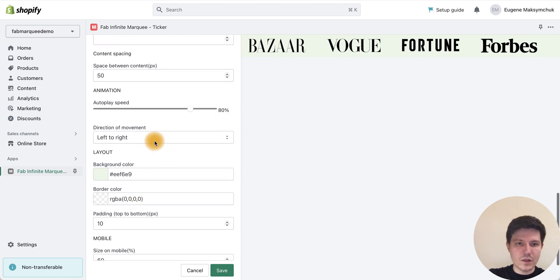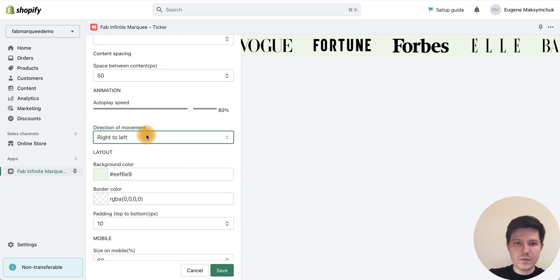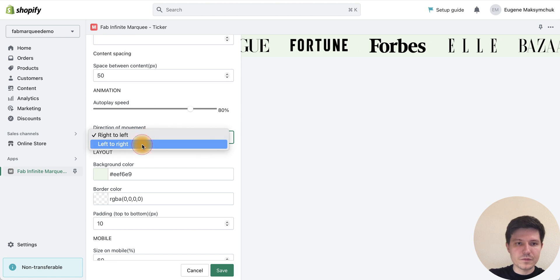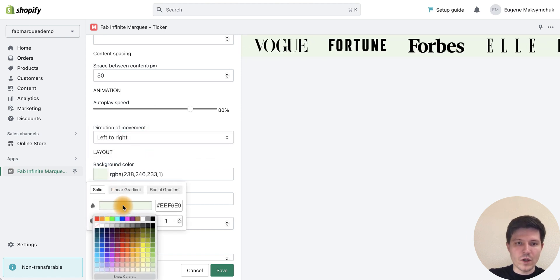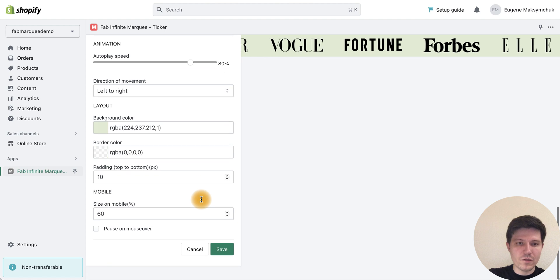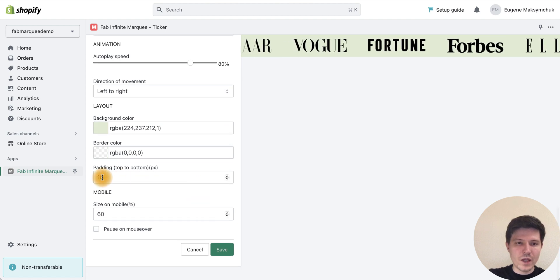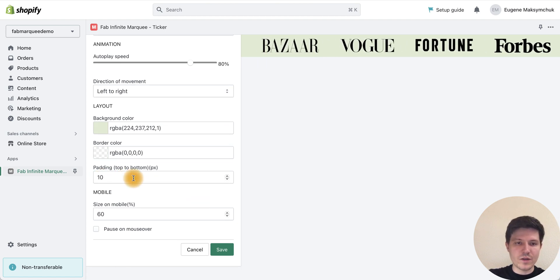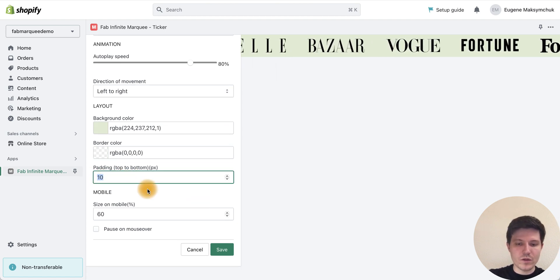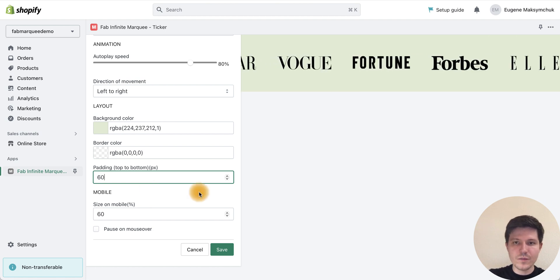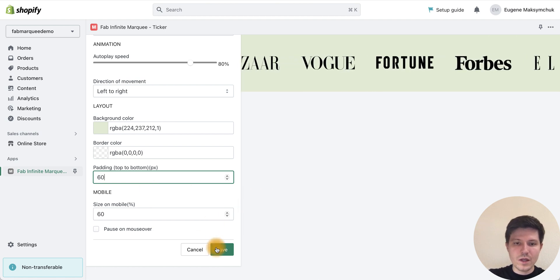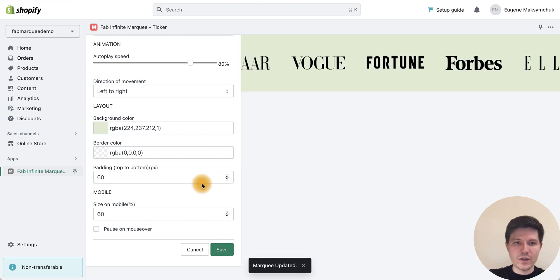We can choose the direction of logos and the color of background. Let's leave the green color, and we can add more space above and below our logos, like 60 pixels, and press save.